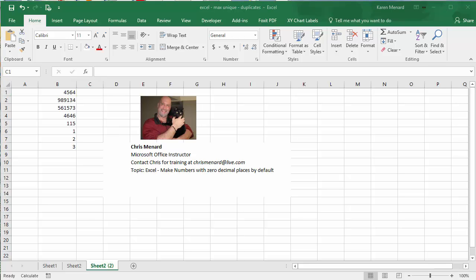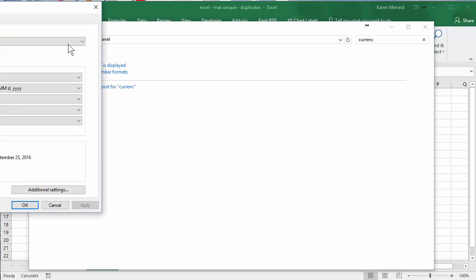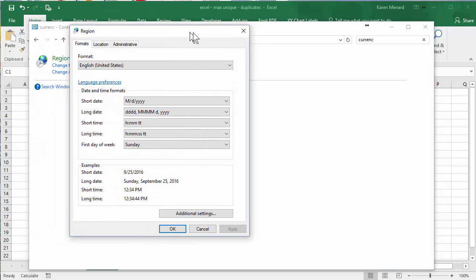So go to control panel. When you go to control panel, type the word currency in your search box up here. Click on right here. Change the way currency is displayed.